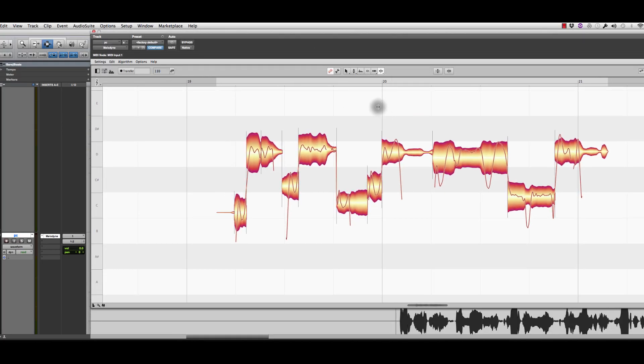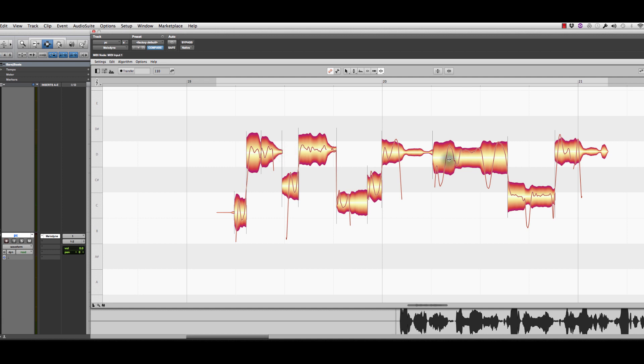A couple quick things, big differences between this and Auto-Tune. The main thing is instead of using a line for the correction, it now separates the notes into what they call blobs. And the way that I can describe this best is it makes them almost like MIDI notes, and then you can put them in the scale wherever you want. So it separates them out into these blobs.